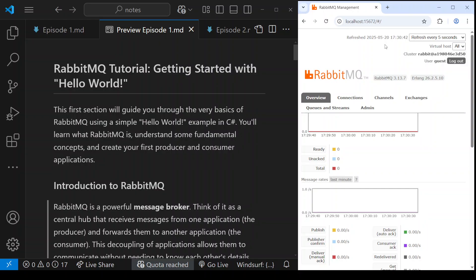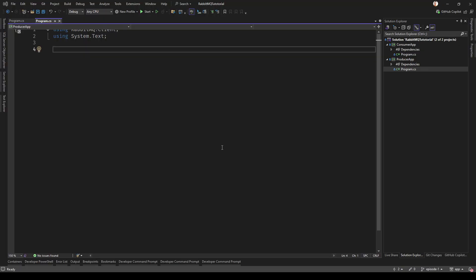I'm assuming you already know a bit about Docker, so this course is not about Docker. On my other display I've got Visual Studio. I've got two applications inside a solution called Consumer App and Producer App.